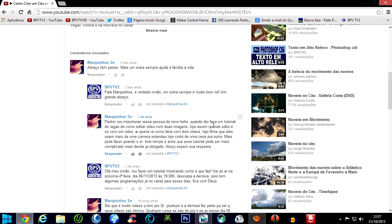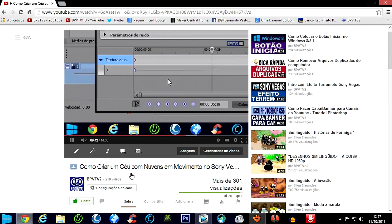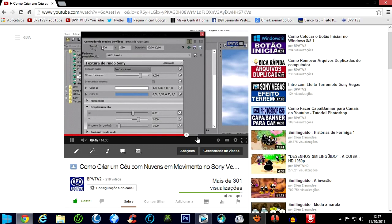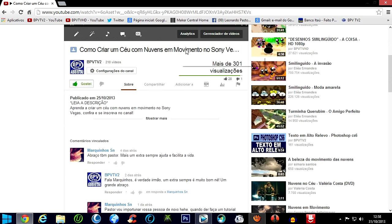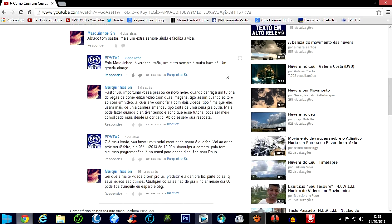Some time ago I had a problem on the channel — two people entered and started criticizing, saying that I was imitating videos of other people. In reality, people sometimes say things without knowing what they're talking about. All of the videos I have made here on the channel, with the exception of the 'Como Criar Um Céu Com Nuvens Em Movimento' one, which I discovered while exploring Sony Vegas and decided to show.